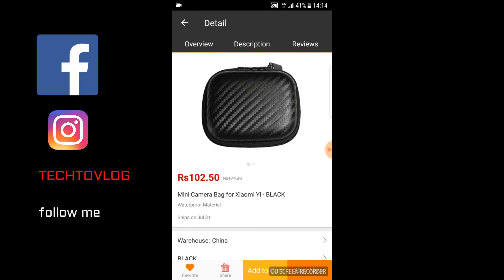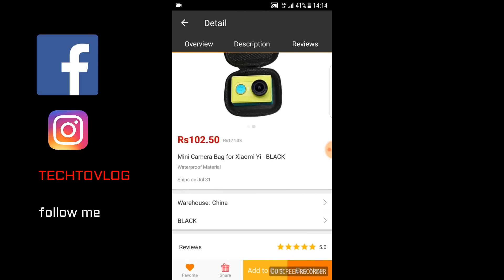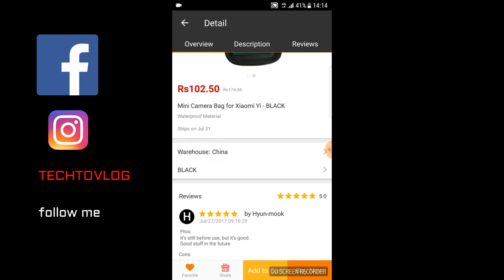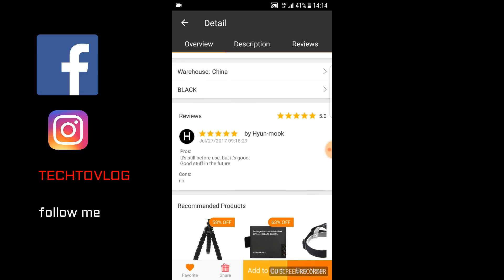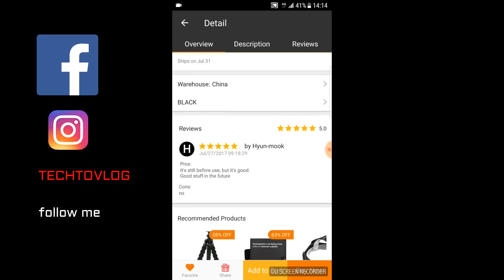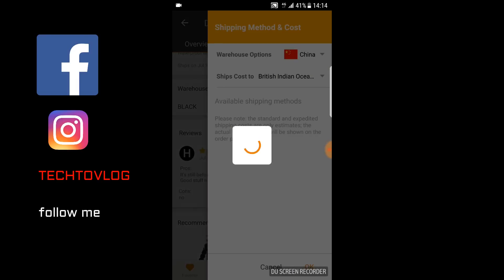I have made an Aliexpress video where I told you that you can contact a direct seller. But in GearBest, there are products directly from the warehouse. If you have a product from the warehouse, you can't contact the seller directly.